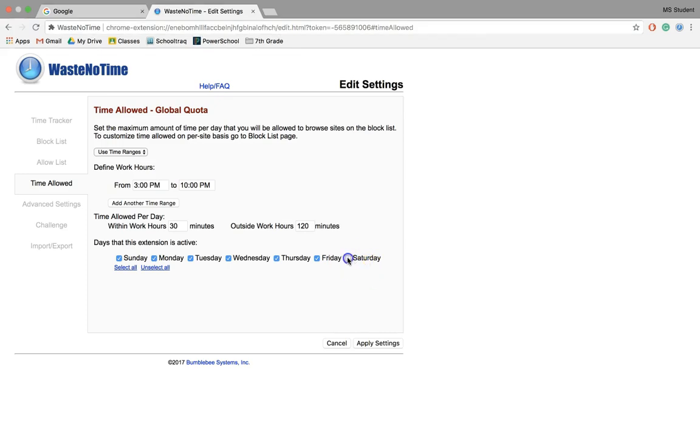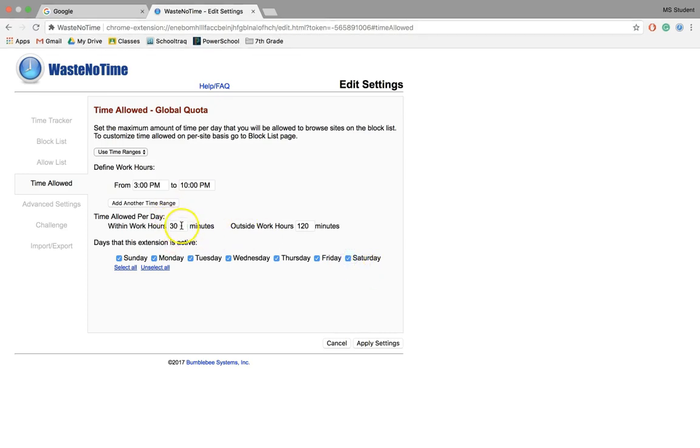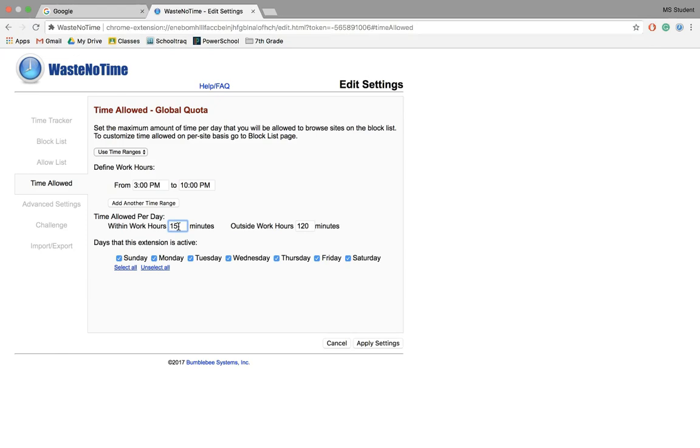Now you can also set your time limit. Let's say 30 minutes is a healthy number—you can leave it. But if you're someone that says 30 minutes is still too much, my schedule's packed, you can make it 15 or 20 minutes.